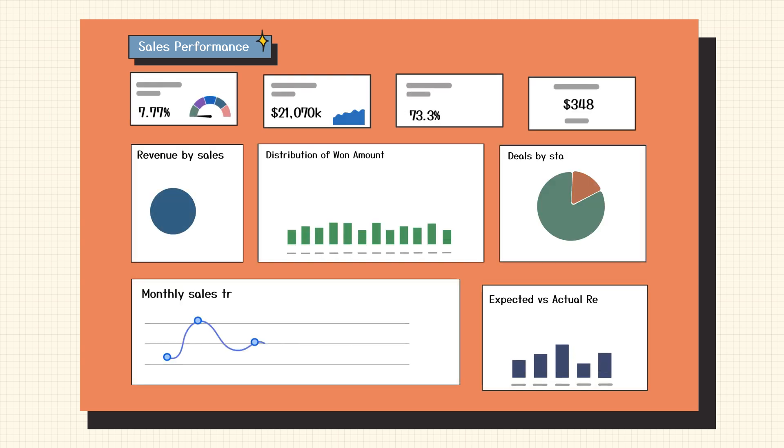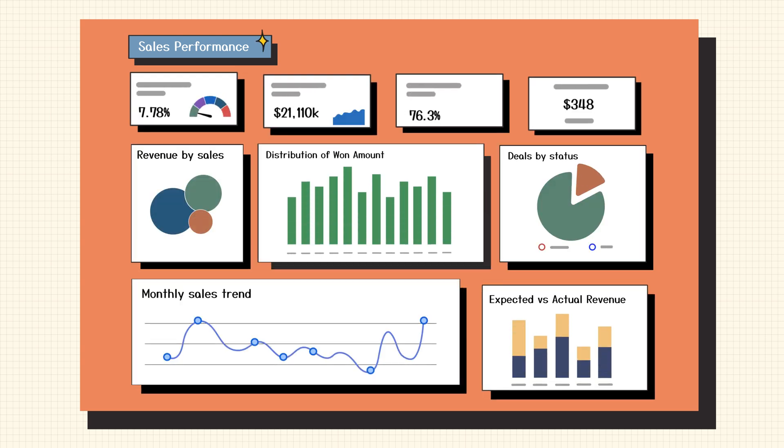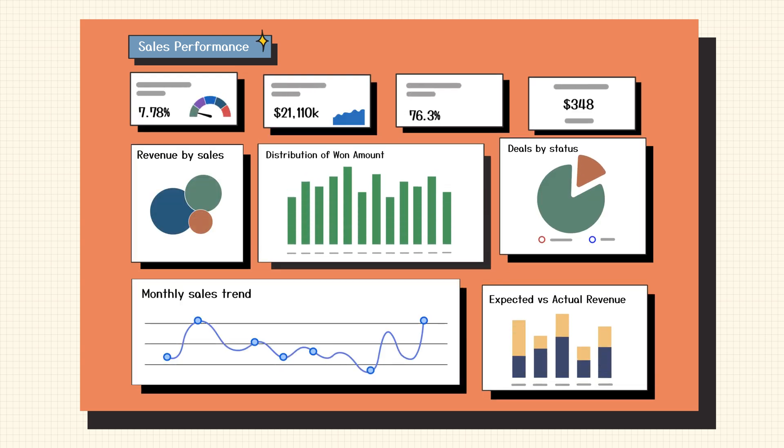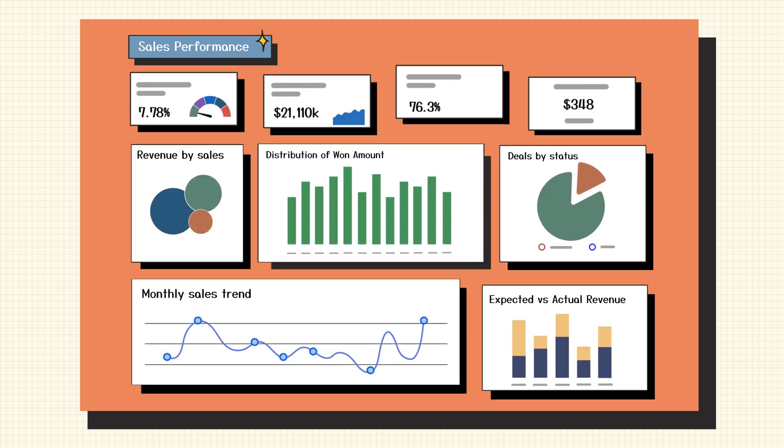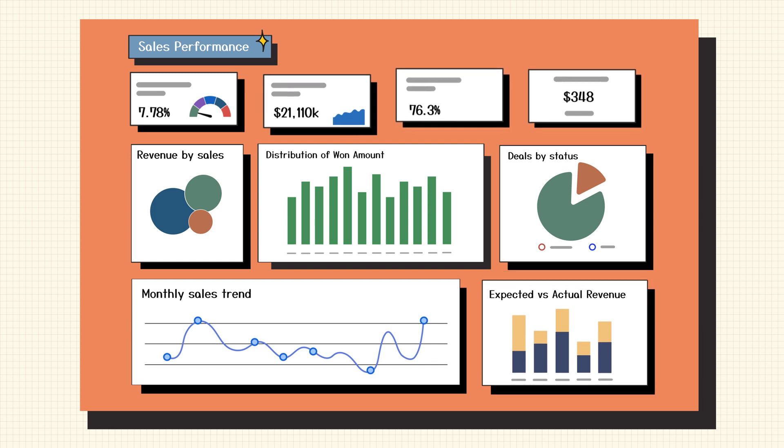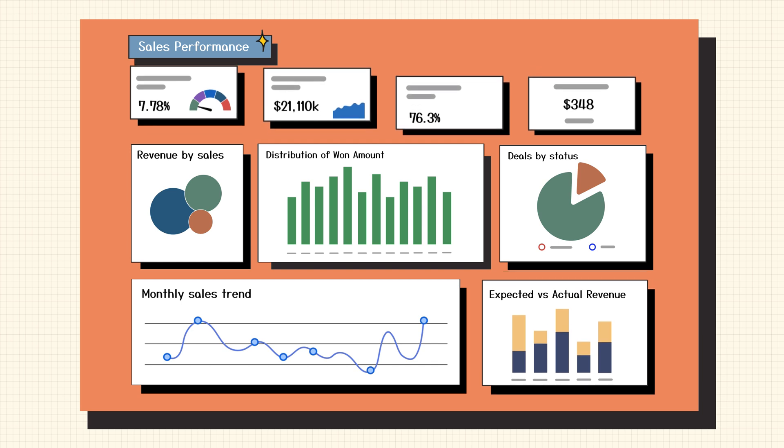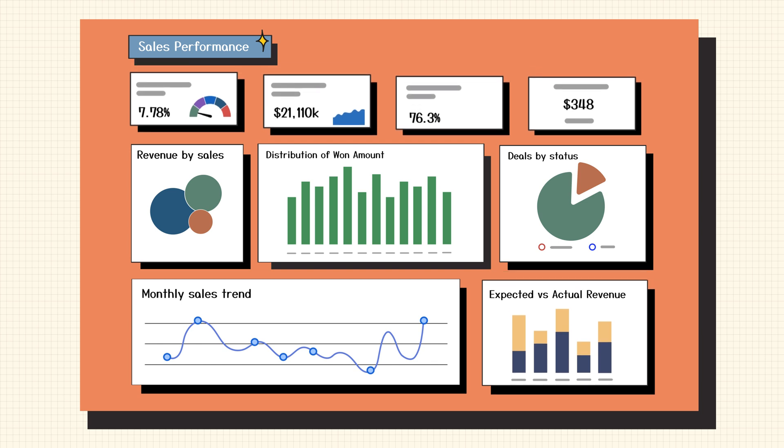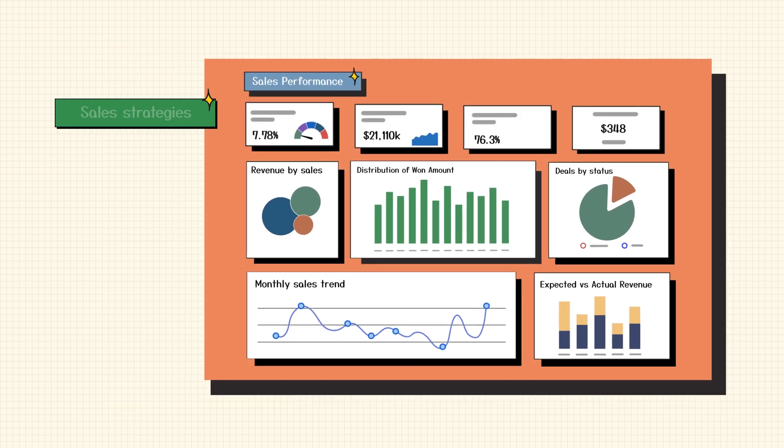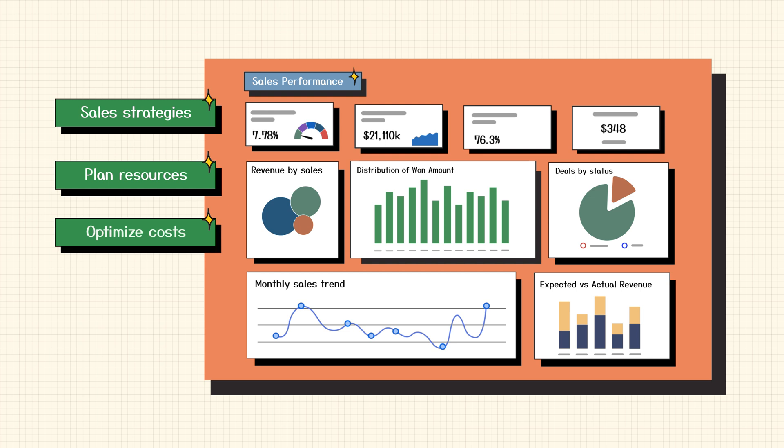Sales Analytics gives them a panoramic view of the total number of deals, open deals, win percentage, actual revenue, expected revenue, KPI comparisons across months, quarters, and years, and much more. This enables them to devise better sales strategies, plan resources, optimize costs, and realign sales efforts.